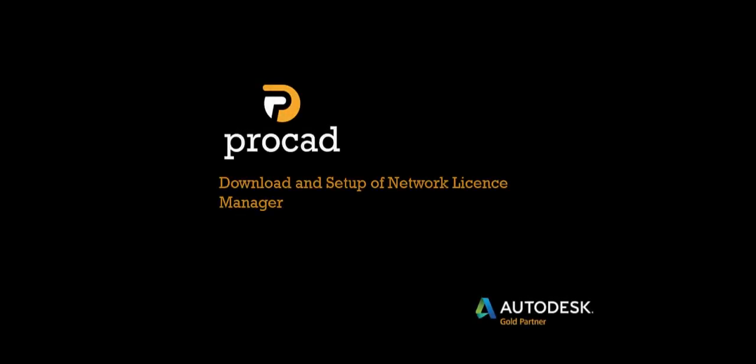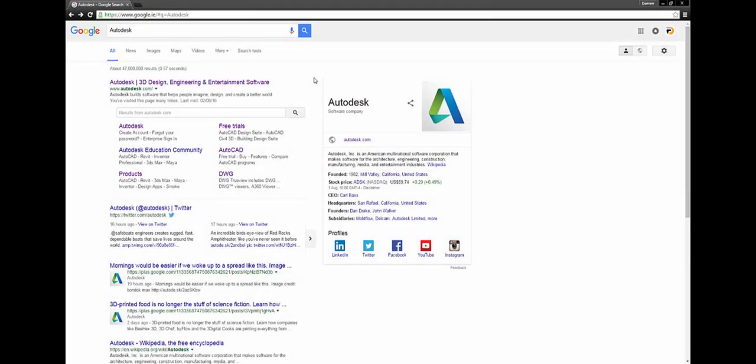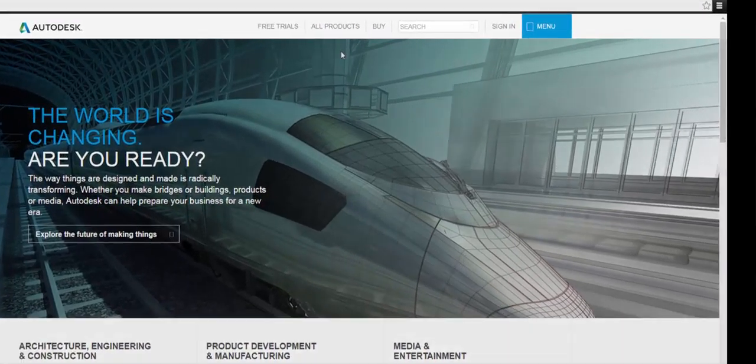Welcome to ProCAD's online tutorials. In this tutorial I'm going to show you how to download and set up the Network License Manager. This allows a number of users on the same network to share access to product licenses. The License Manager does this for you.